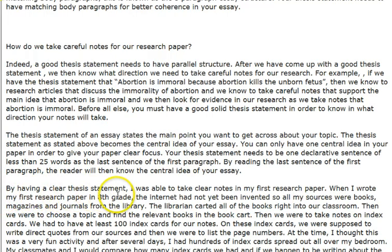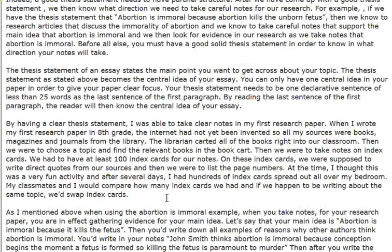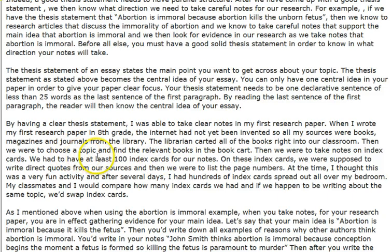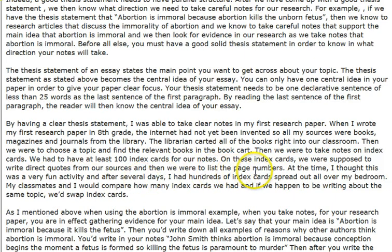By having a clear thesis statement, I was able to take clear notes in my first research paper. When I wrote my first research paper in eighth grade, the internet had not yet been invented, so my sources were books, magazines, and journals from the library. The librarian carted all of the books right into our classroom. We were to choose a topic, find the relevant books, and then take notes on index cards — we had to have at least 100 index cards, writing direct quotes from our sources along with the page numbers.